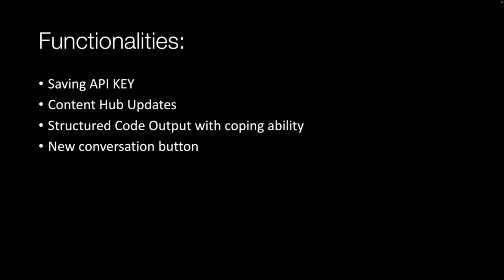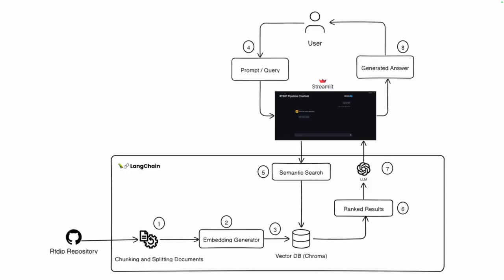Structured code output with copying ability and a new conversation button. The architecture of our product looks like the following: first we will download the RTDIP repo and we will take only the Python files that contain the examples.